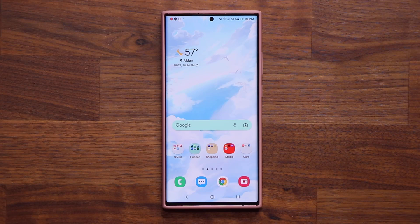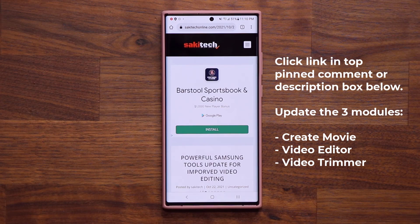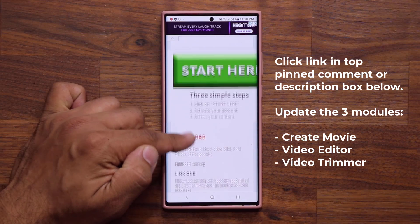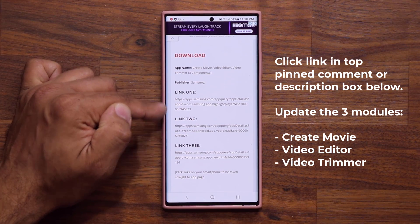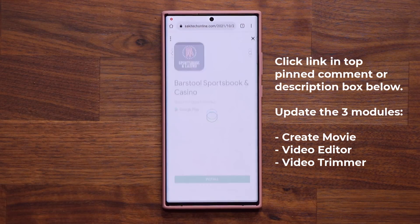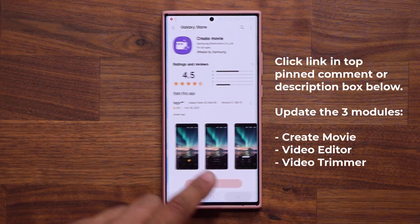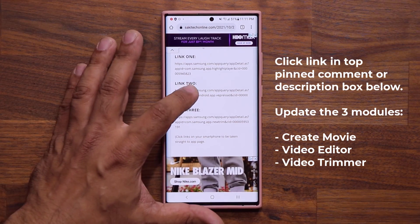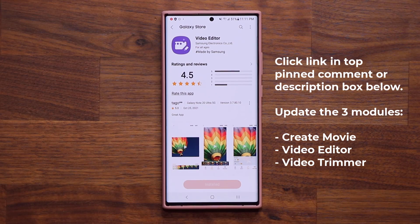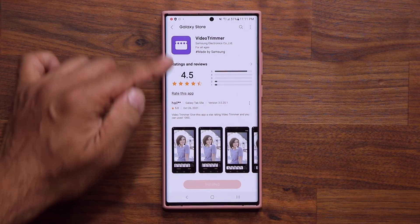Now before I explain exactly what this update does, to get the update click the link down below — it's going to take you to my website. Once you're at the website, there are three modules you have to update. Under download you have link one, link two, and link three. When you click link one, it's going to allow you to update the video creation module — all these are by Samsung. Click update at the bottom, go back to the website, go to link number two and click update; this is the video editor built into Samsung. Do the same for link number three, which is going to update the video trimmer.